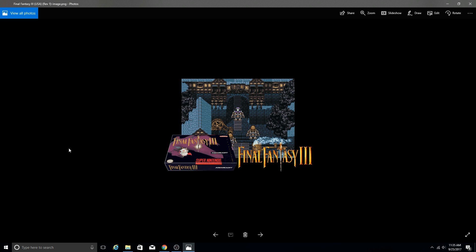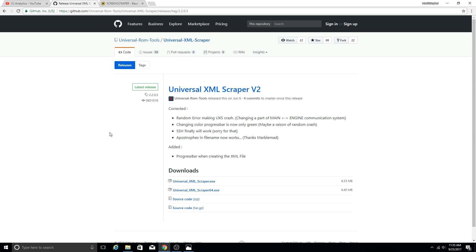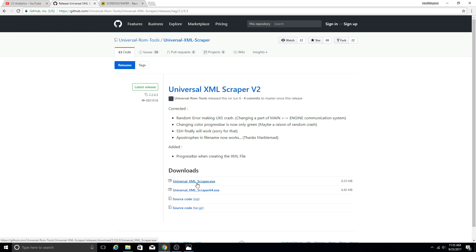So our first step, if you have not done so already, go ahead and navigate here and download the Universal XML scraper. The executables will be down here, select whichever version you need. Don't worry, link will be in the description so you can easily get to this GitHub page.